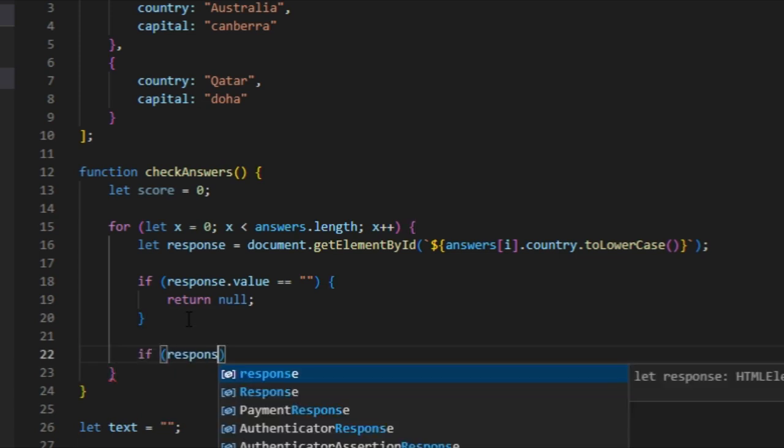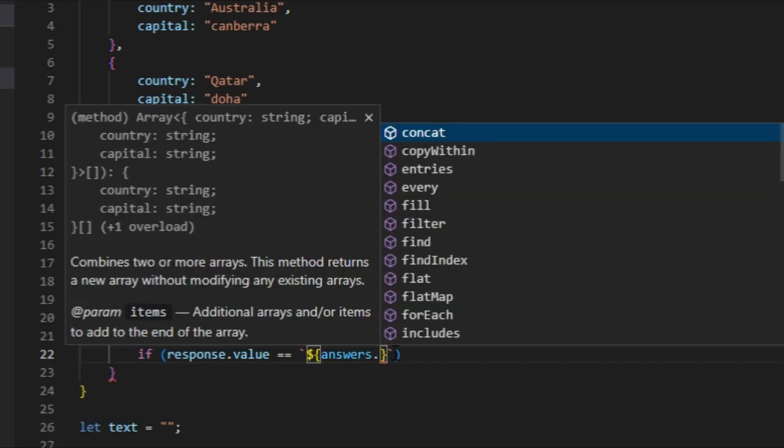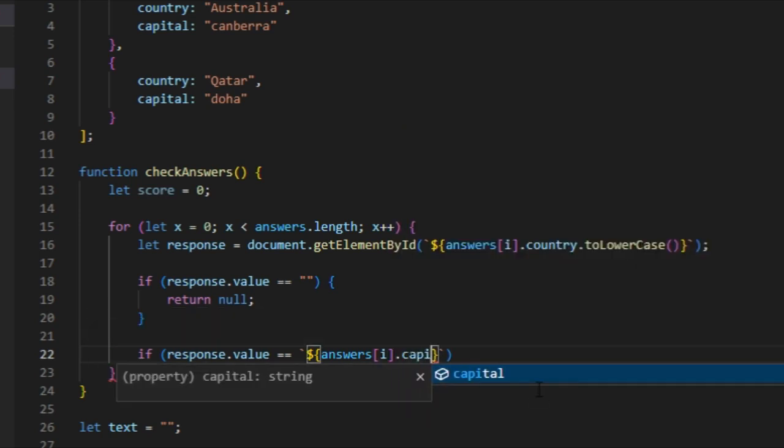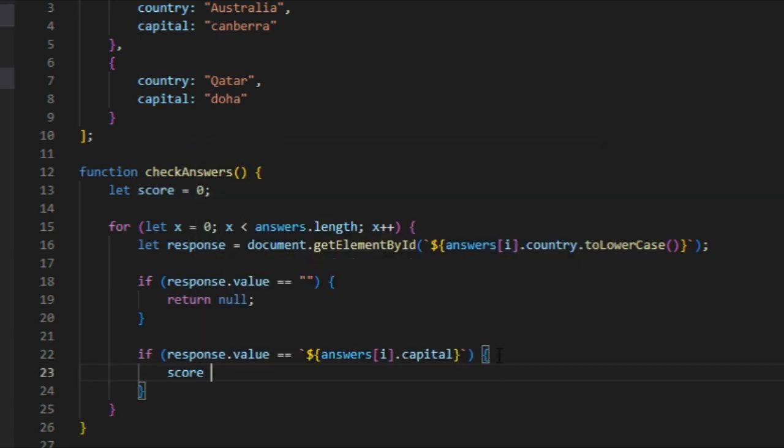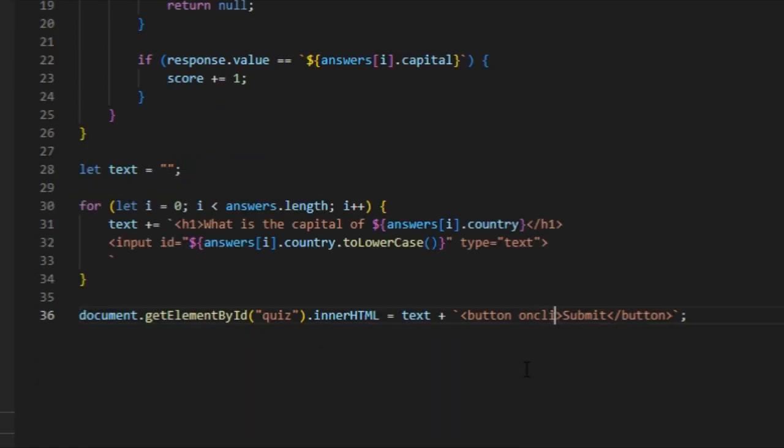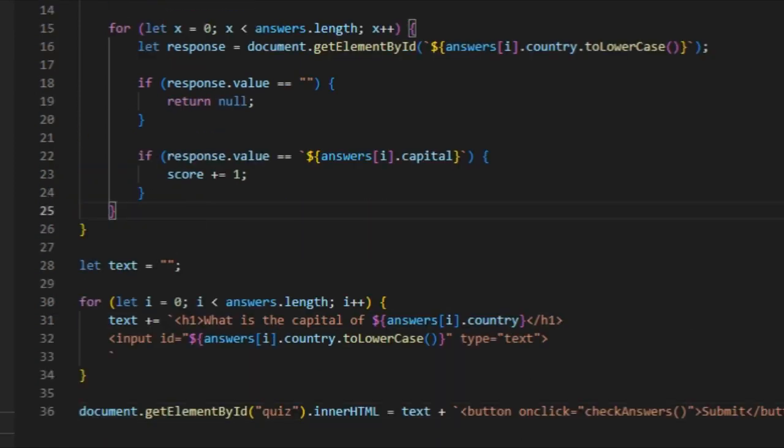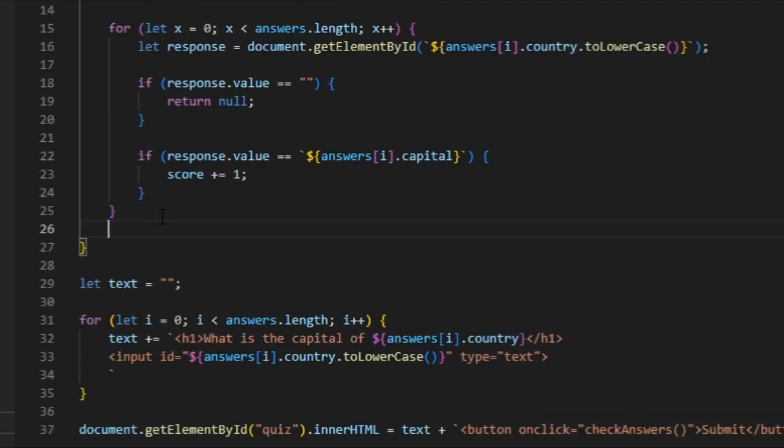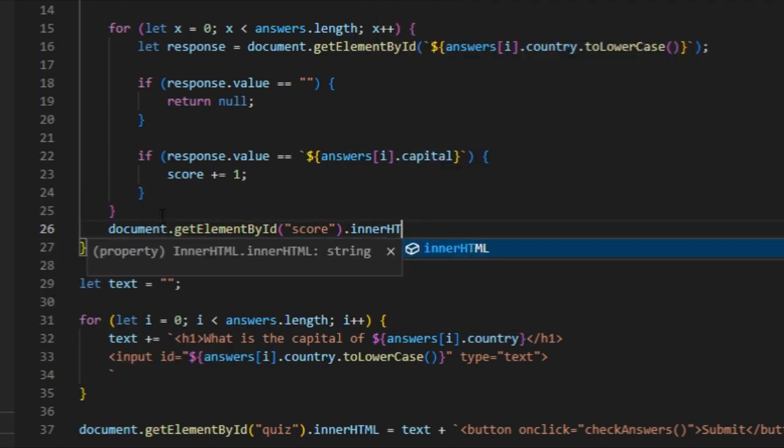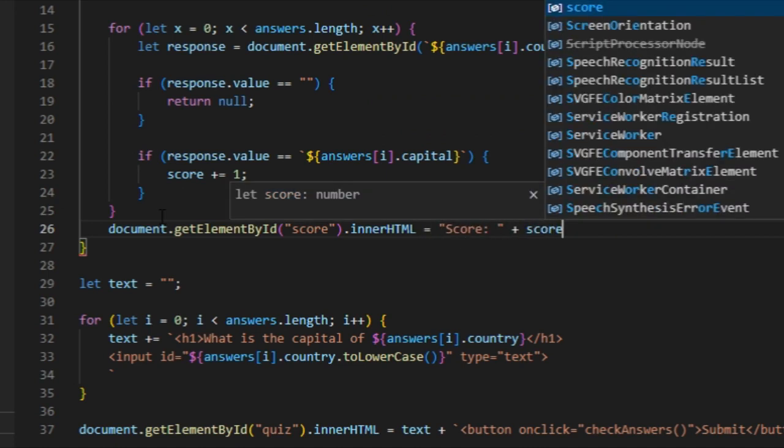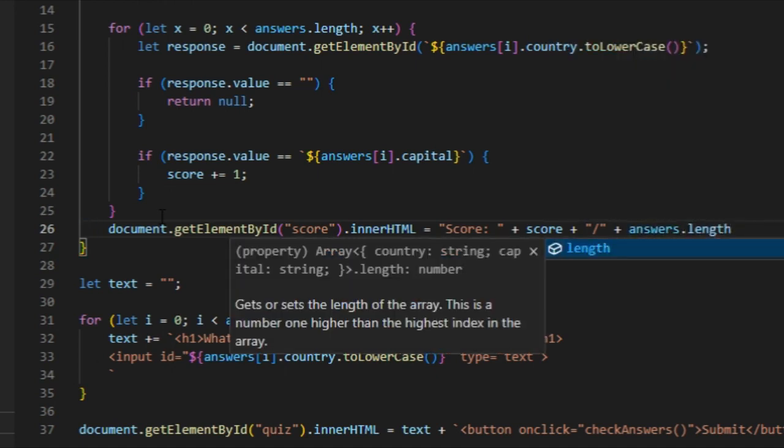But then now if response.value equals to the answer, so I'm going to say answers[i].capital this time. So if response equals to the capital that we have up here, then score plus equal one. I'm going to come down to the button on click check answers, but we need to actually display the score. Remember that we actually have a div element of score right here, so I'm going to do that. When user clicks we'll actually display the score element: score plus the score plus answers.length which should be two.